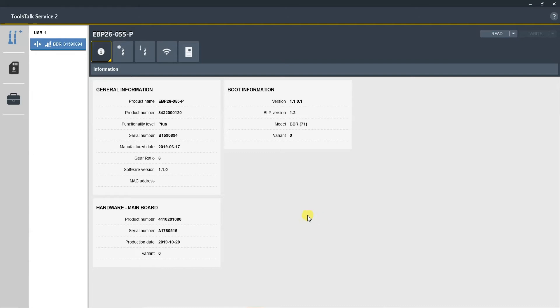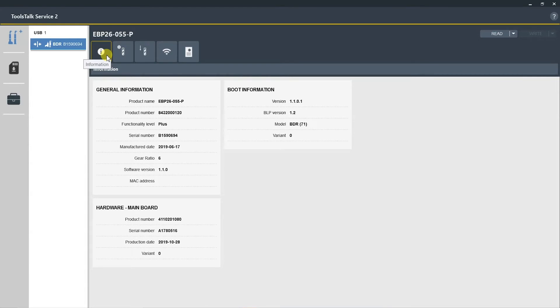This will provide general information about the drill such as the product name, model type, software version, and many other points of information about this specific drill. Now we will go to the next tab, which is the General Settings tab.